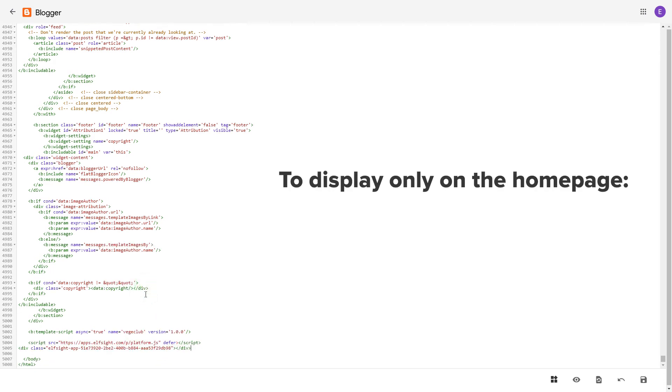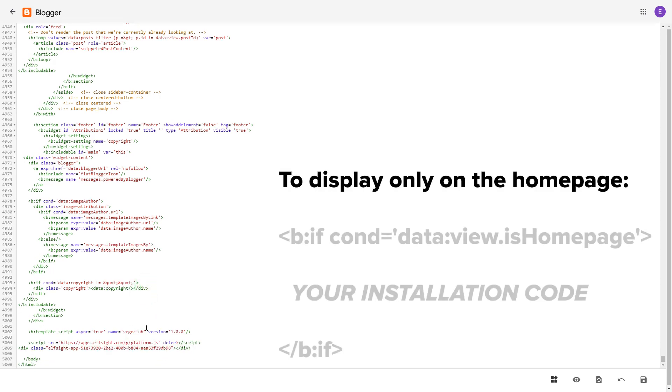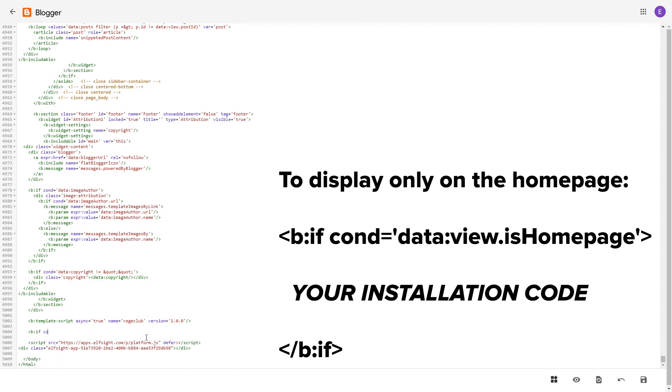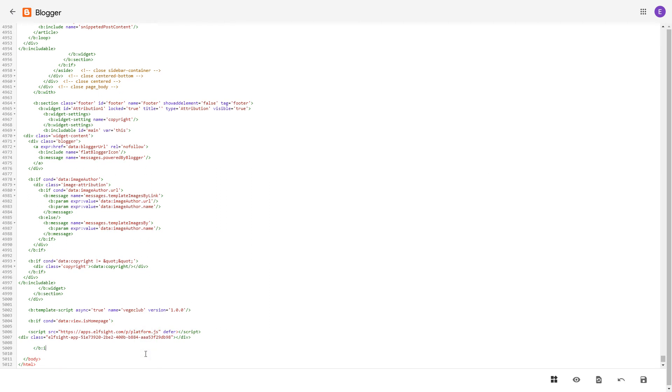To make the widget display only on the home page, paste these specific tags before and after the installation code. Save the changes.